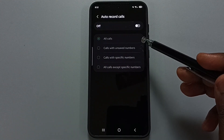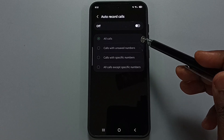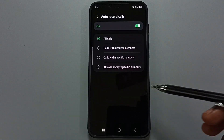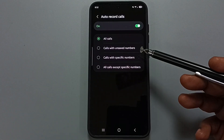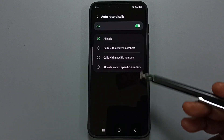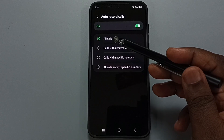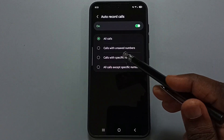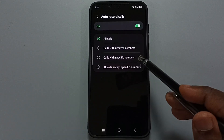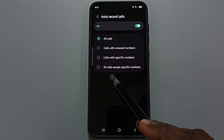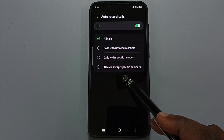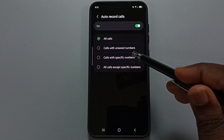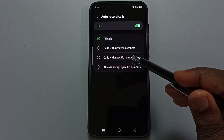First, let me enable auto record calls — tap here. You can see four options: record all calls, calls with unserved numbers, calls with specific numbers, or all calls except specific numbers.